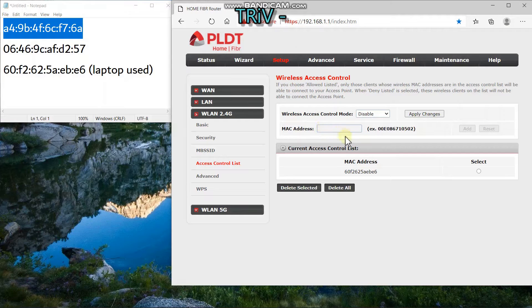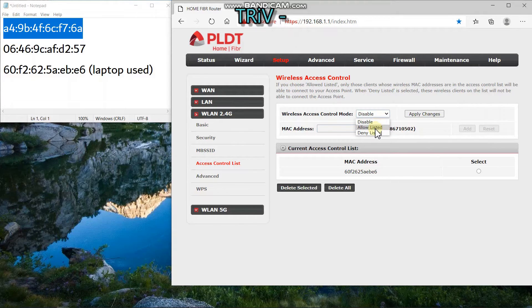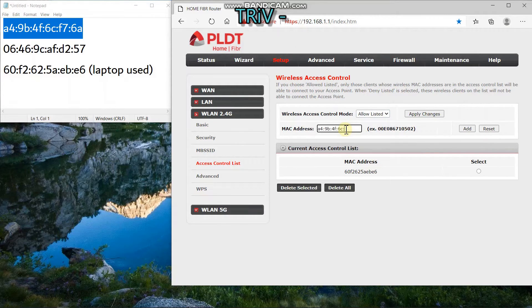Repeat the process of clicking Allow Listed, then copy and paste all your devices until you're finished adding all the devices you only want to connect. Bear in mind that if you have visitors at home, they might not be able to use your Wi-Fi because of this. You will have to add their device's MAC address one by one to grant access to your Wi-Fi.